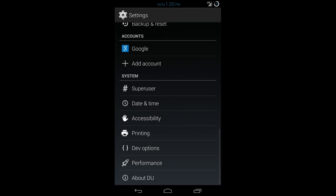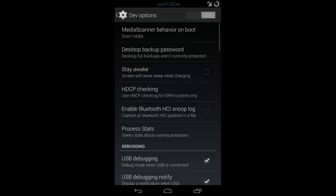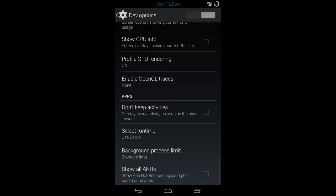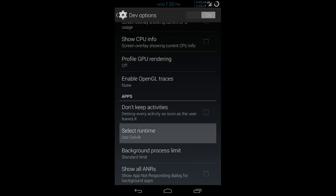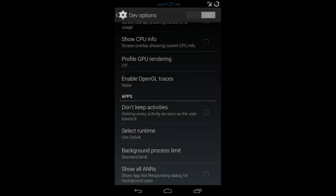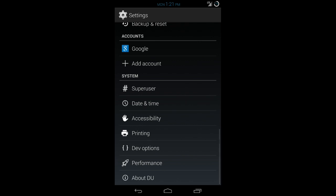One thing I want to show you real fast is I am not running ART. ART did not run successfully for me. This is what you get when you hit ART. ART is not supported by DU. This setting is included for experimentation only and has the potential to cause instability, crashes, data loss, a nuclear holocaust, and your cat may catch on fire. So when I tried to switch to ART, it did not load and I had to reboot into recovery and flash everything over again. So just keep that in mind that ART is not supported on this ROM.